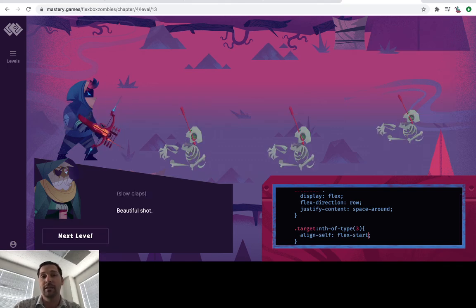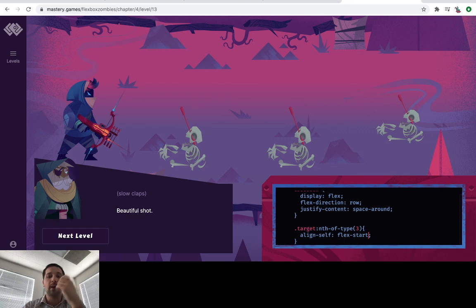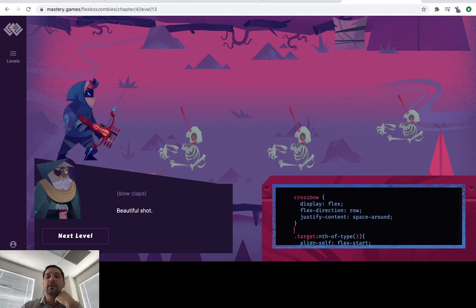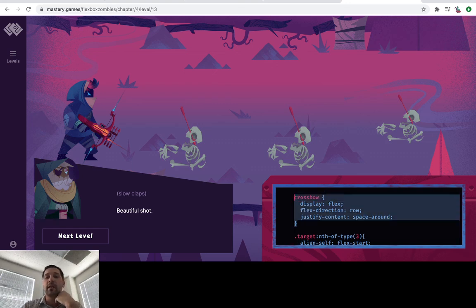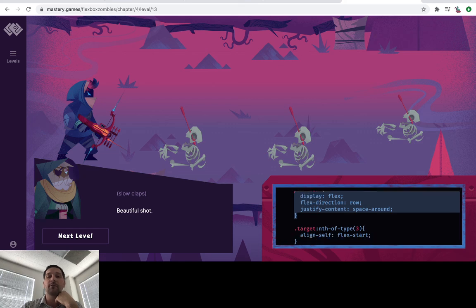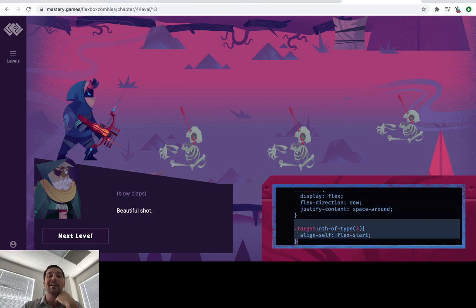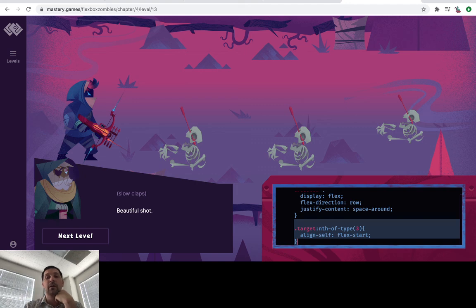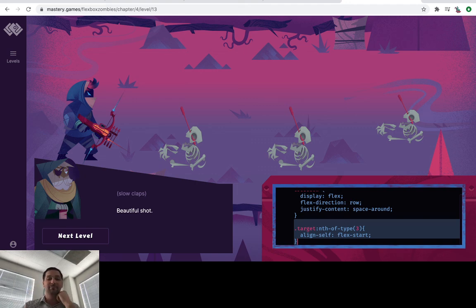Beautiful shot. Hope that helps. Really the trick here is that this particular level only gave you the crossbow section. And what you're actually going to need for yourself is to add the target so that you can do your own align selfs. Thanks. It's been fun.